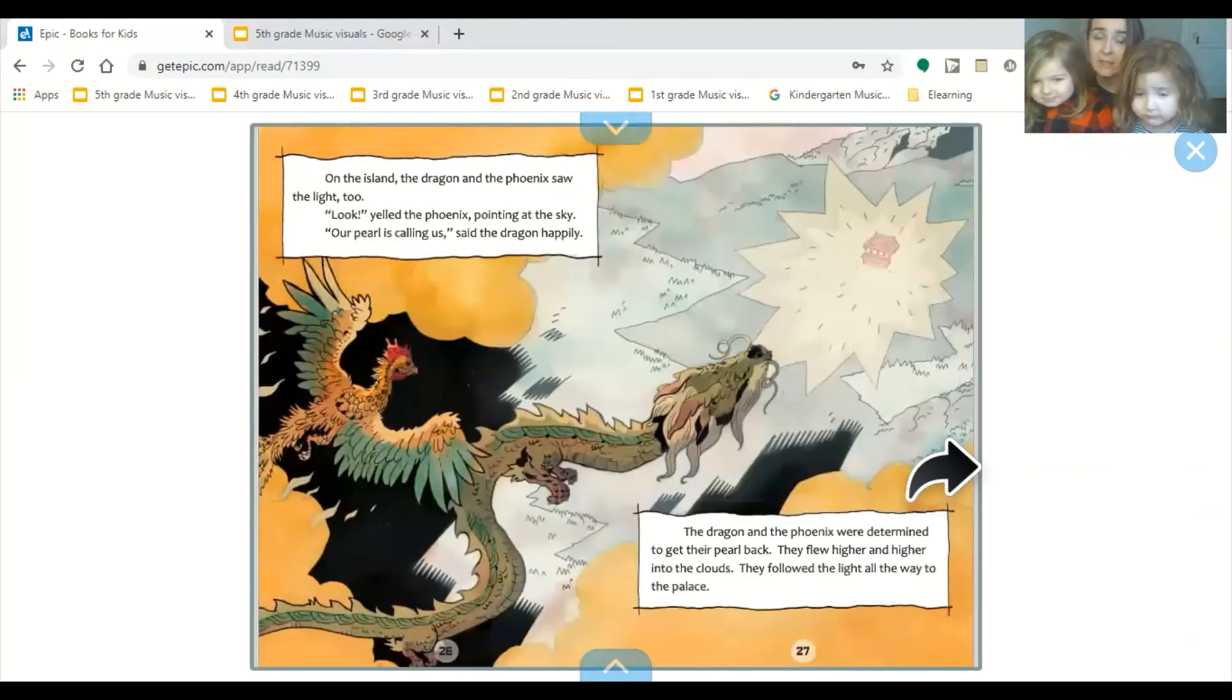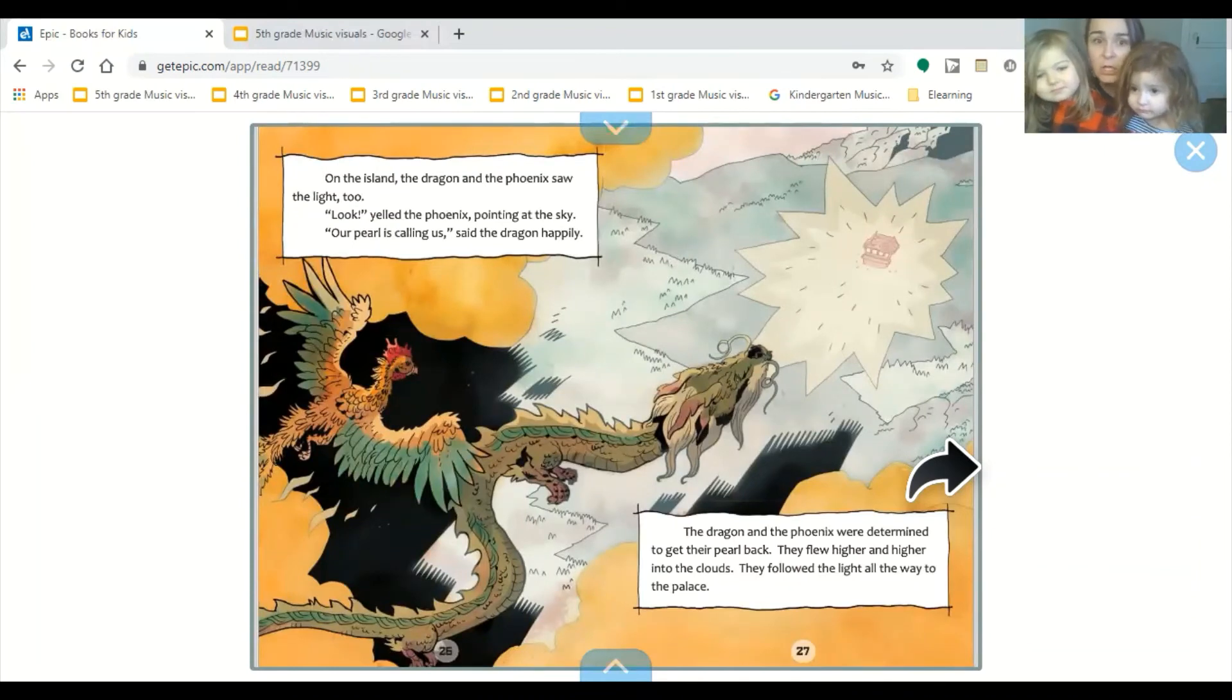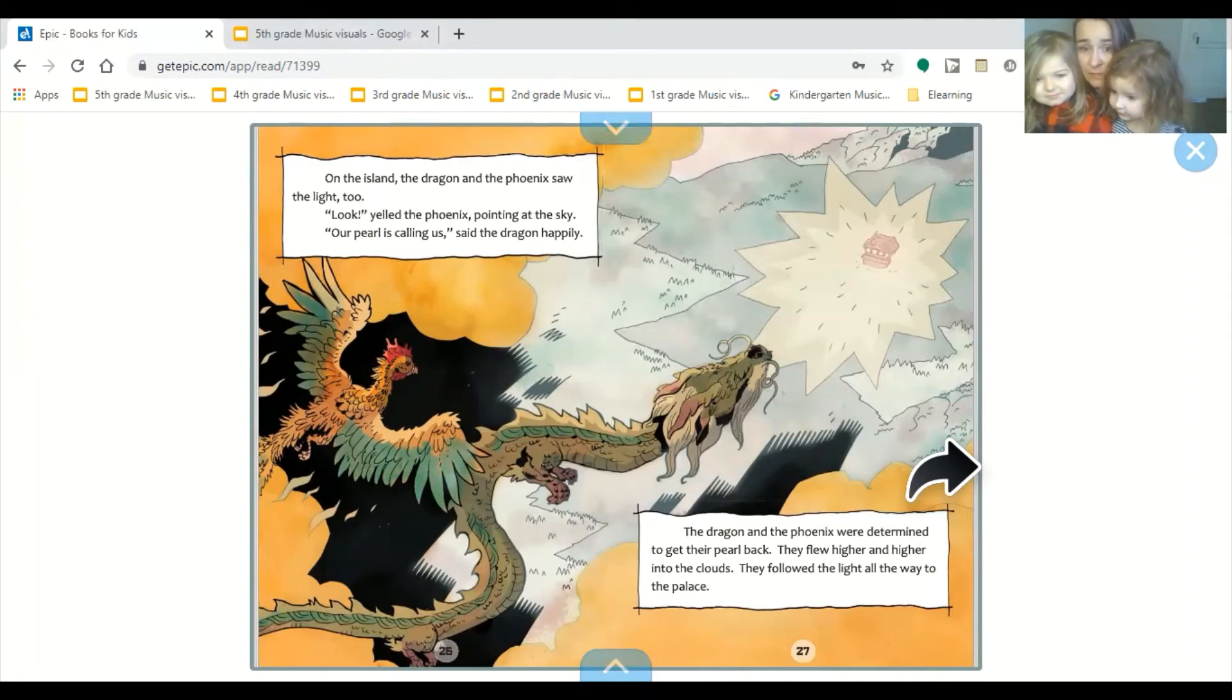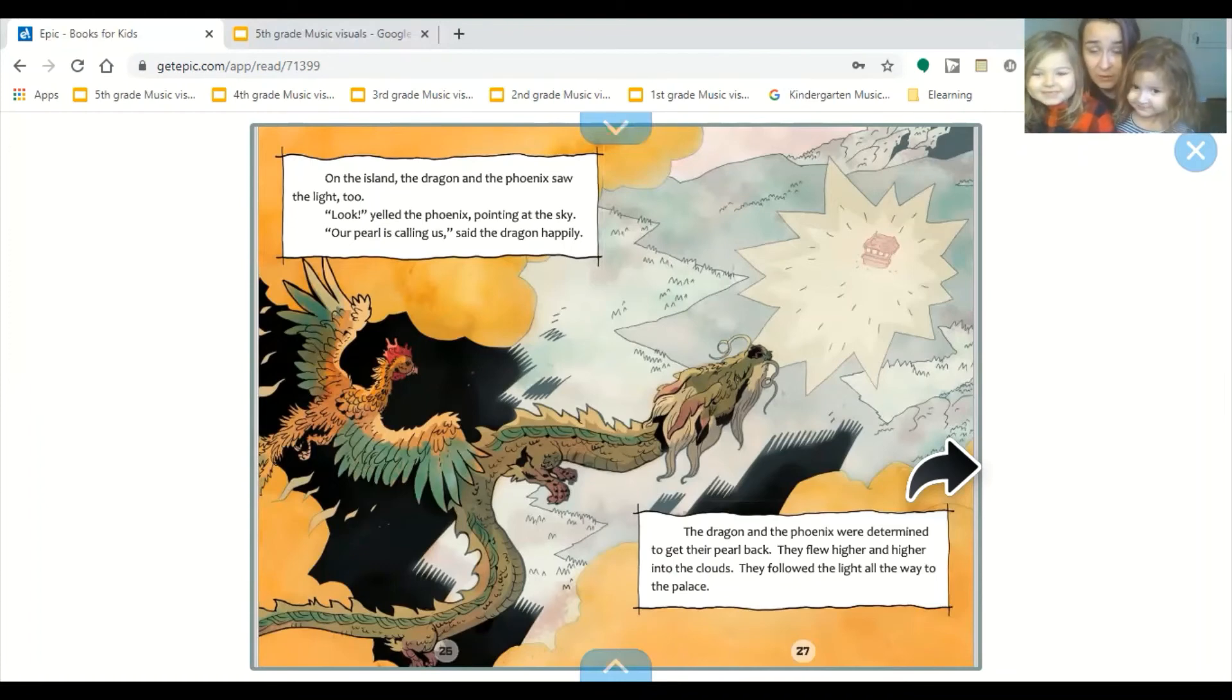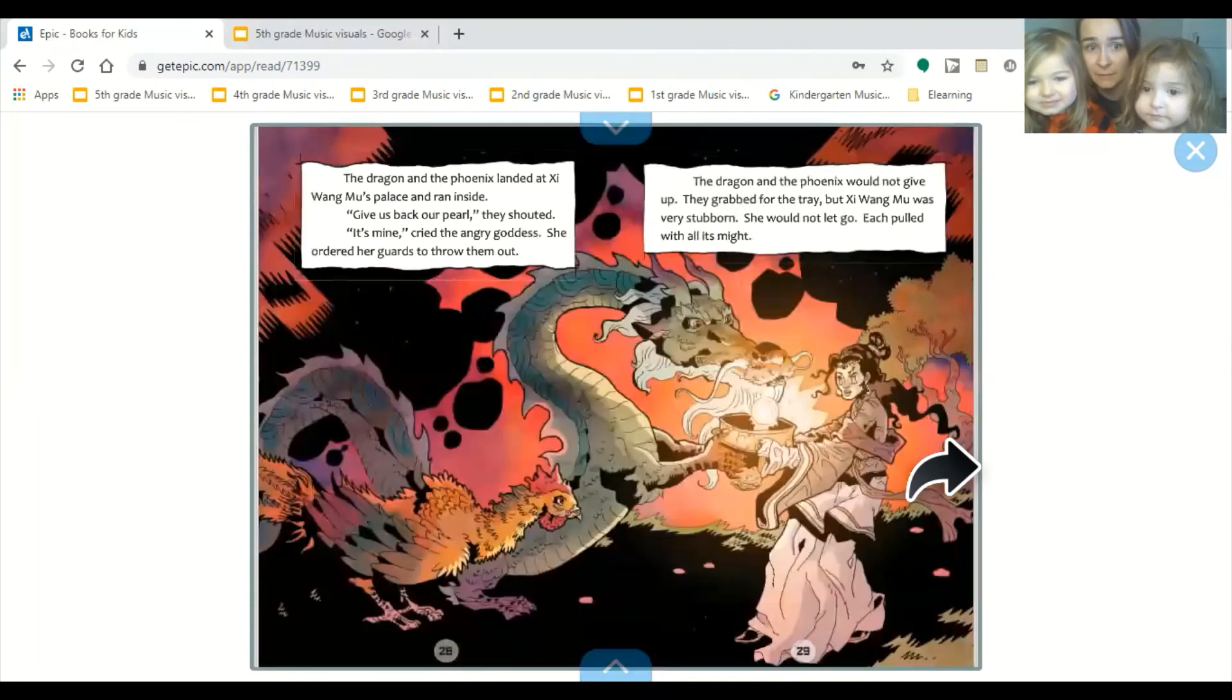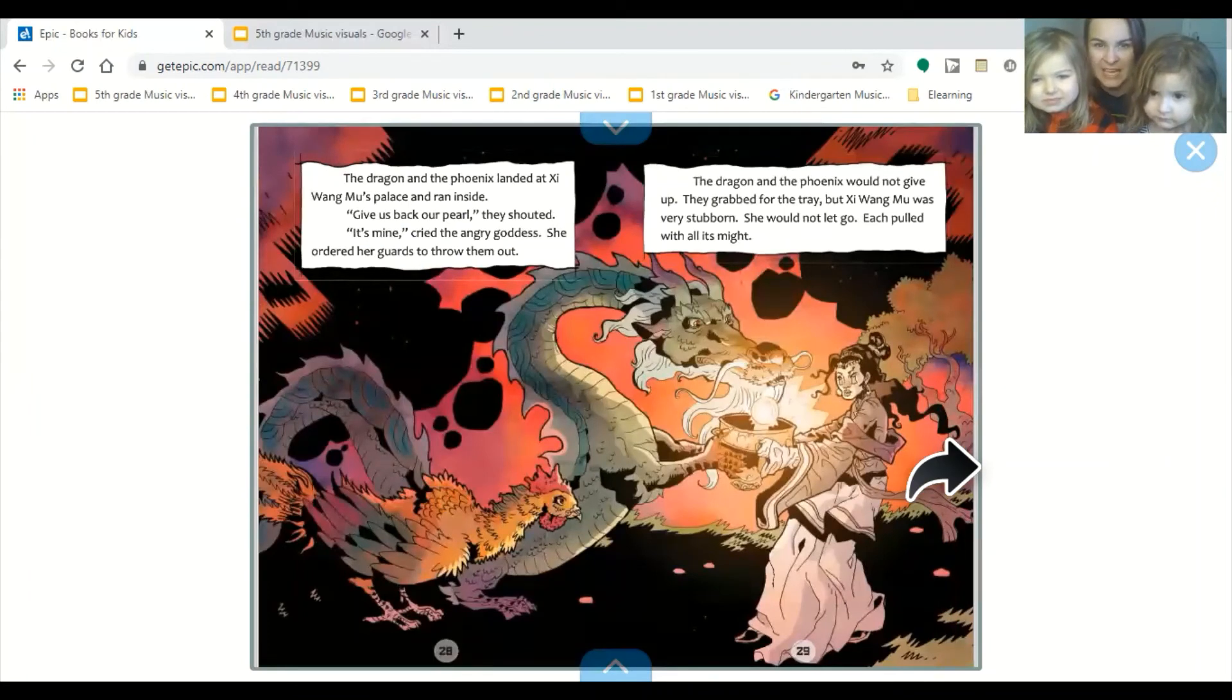On the island, the dragon and the phoenix saw the light too. Look, yelled the phoenix, pointing at the sky. Our pearl is calling us, said the dragon happily. The dragon and the phoenix were determined to get their pearl back. They flew higher and higher into the clouds. They followed the light all the way to the palace. The dragon and the phoenix landed at Shi Huangmu's palace and ran inside.